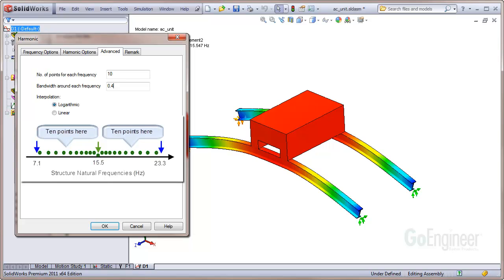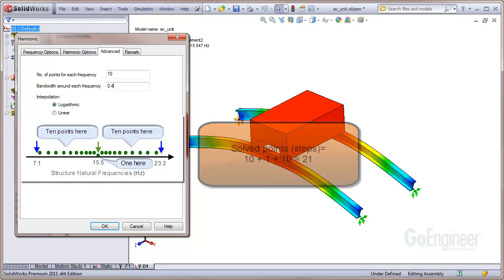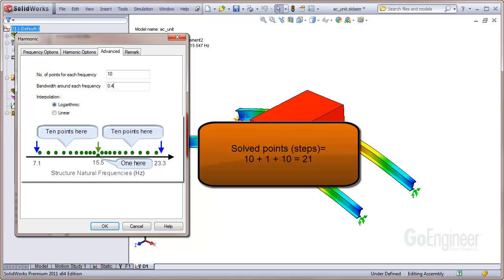Next, it will choose 10 points between 15.5 Hz and 23.3 Hz. And it will choose one point at the frequency of 15.5 Hz. So the total number of points, or steps that are solved, is 10 plus 1 plus 10, or 21 points.